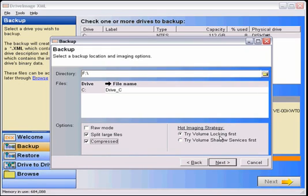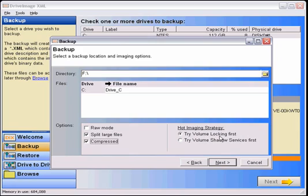The next option is to try volume locking first. This tries to lock the volume so nothing can be written to it while a backup proceeds. This will not work for a system drive as the software itself, as well as many other things, are using the operating system to run processes. So it will fail and automatically try volume shadowing next. Locking the volume works on backing up secondary drives, as long as something is not using that drive for temporary storage or some other function.